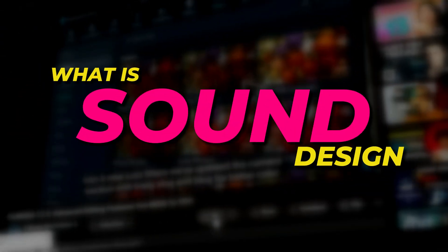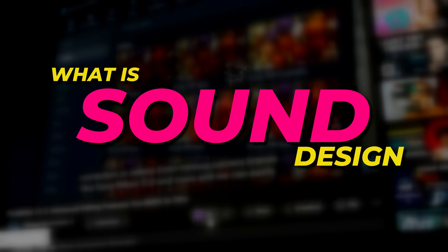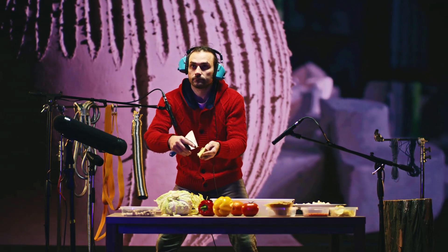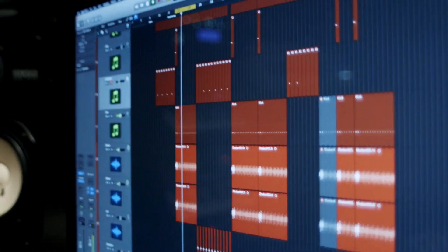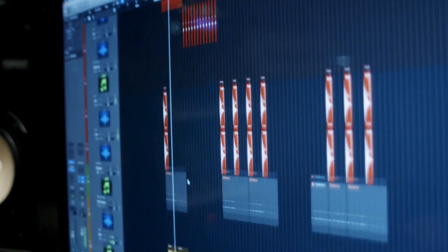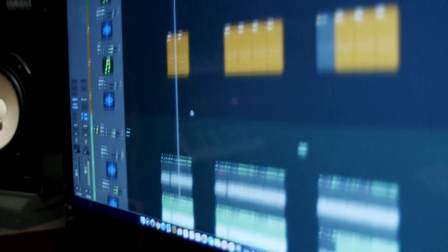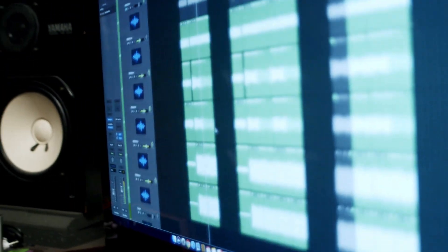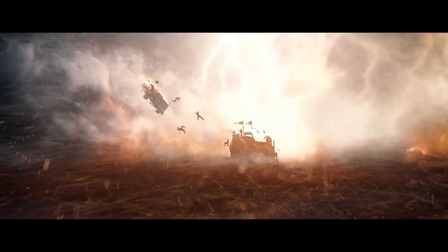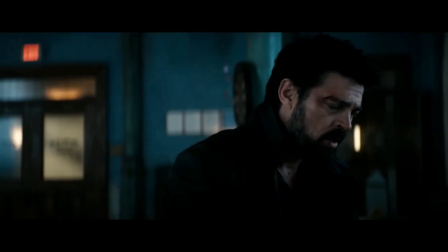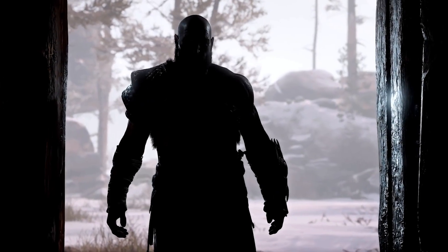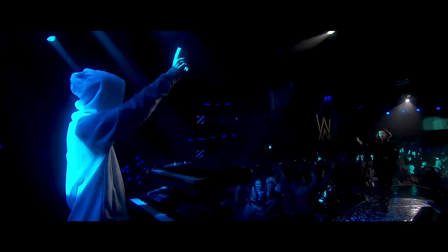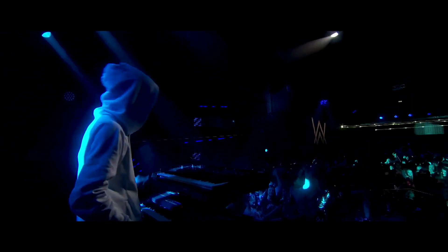So what is sound design? Sound design is the process of recording, editing, and mixing various sound elements and musical pieces for all types of visual media, including a feature film, television, advertisements, video games, and live performances like theater.